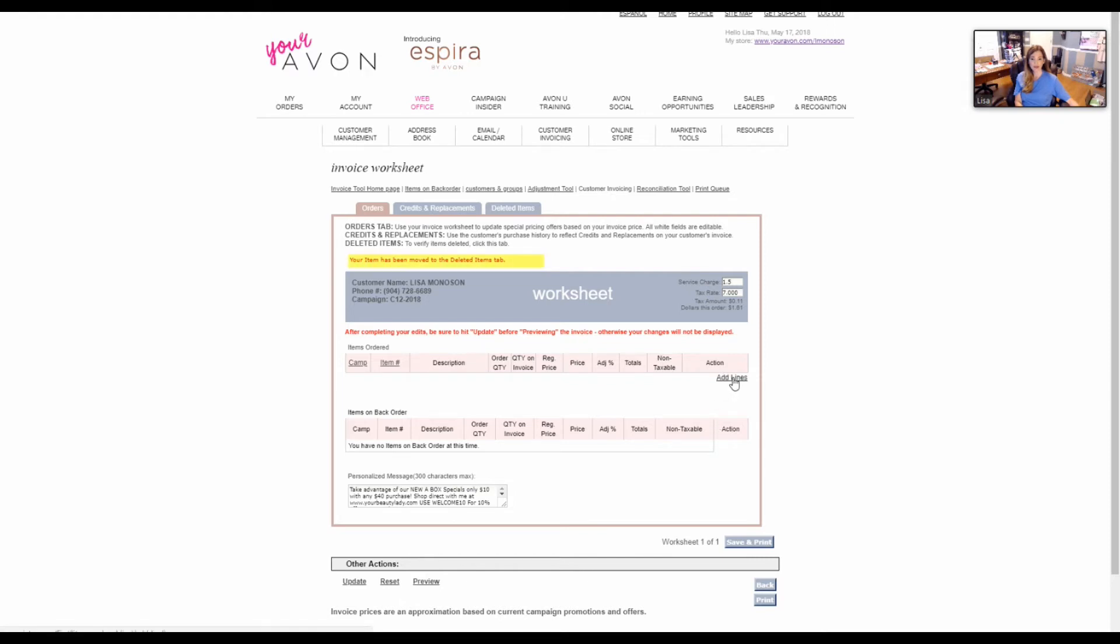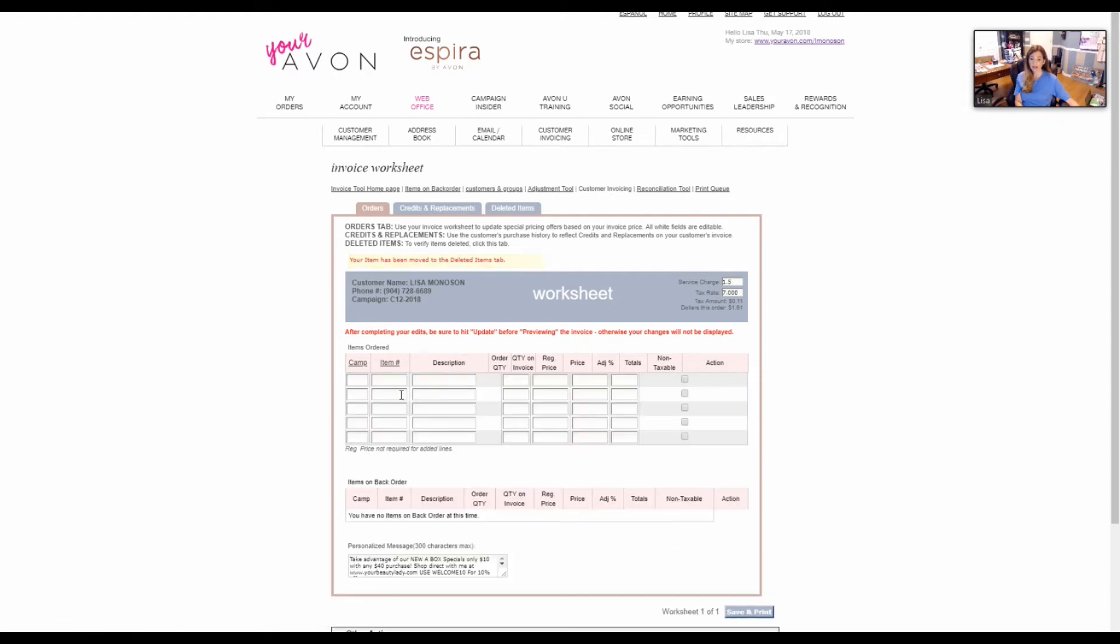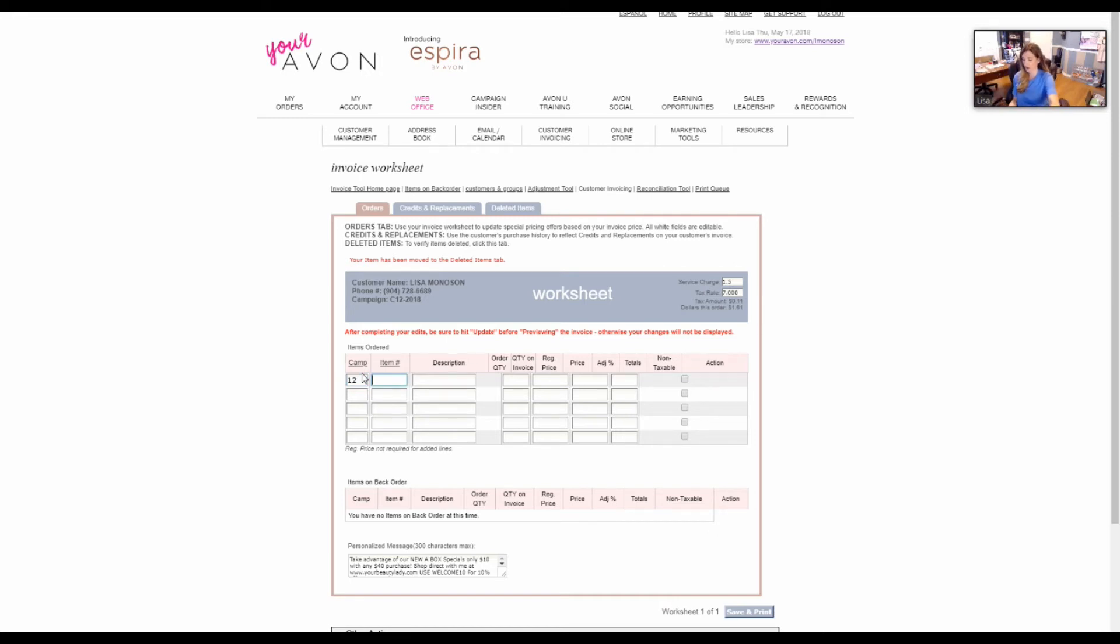You can just click add line and then put the campaign numbers. So if I use campaign 12, let me grab a book here real quick so we can play with this and you can see how it works. I'm going to put in a product number, 327391, which tells me what it is.